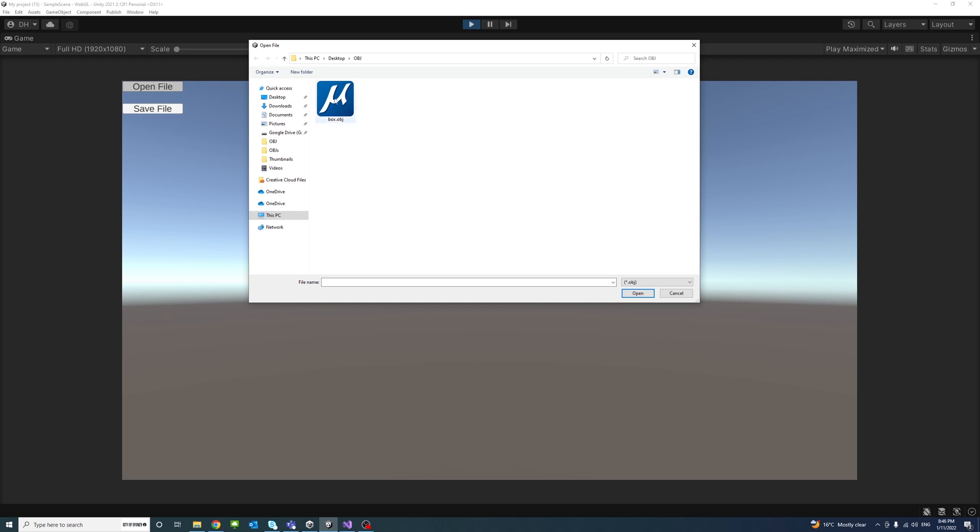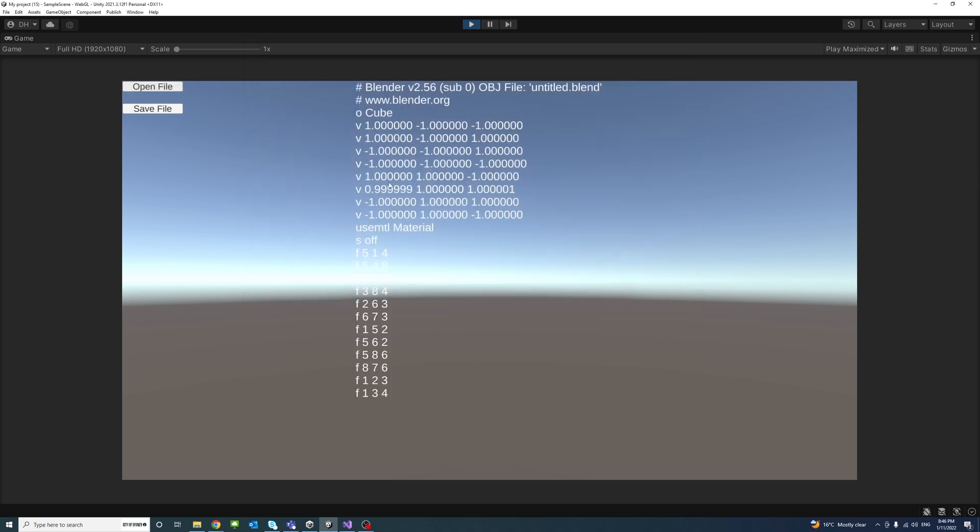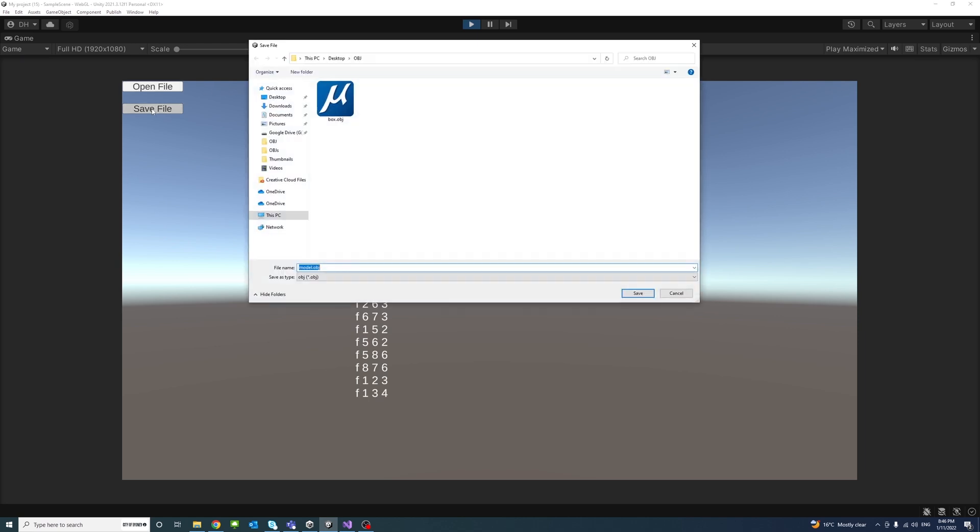We'll be able to select files with in this case .obj extension and open them. We'll display the content on the screen.